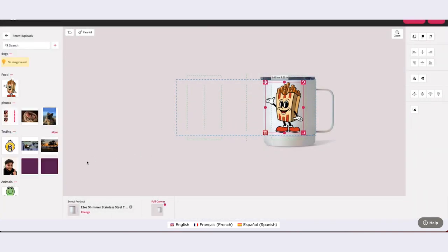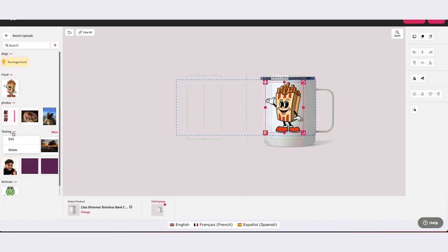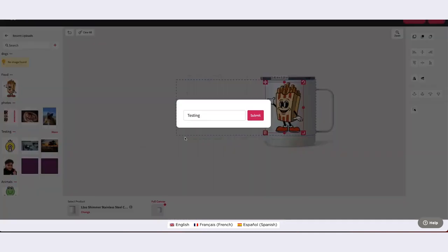To edit a category, select the category you would like to edit and click the three dots to the right of the category name. Select Edit. Rename the category and click Submit.